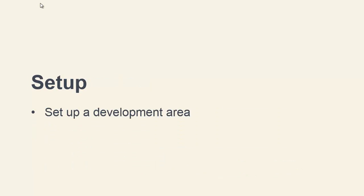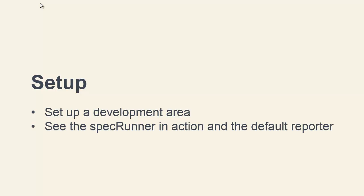We'll start out by setting up a basic development area and downloading some of the various tools that we'll be using. We'll also see what the default spec runner reporter looks like and how we can interpret the test results.